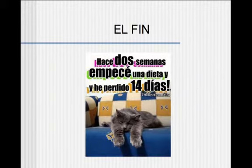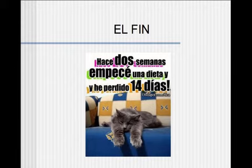El fin, chicos. I hope that you find this tense useful. I think you will. It's kind of fun to use — see if you can understand this cute little gatito comic. Adiós!